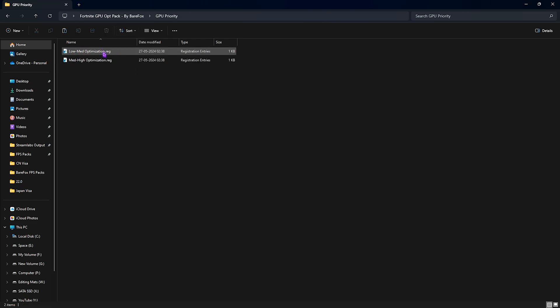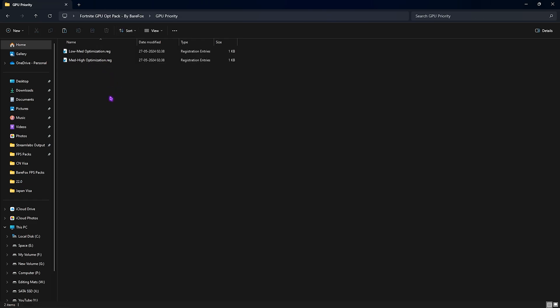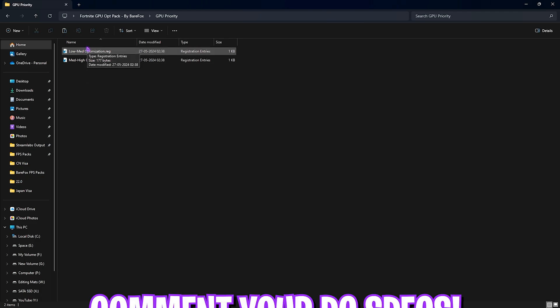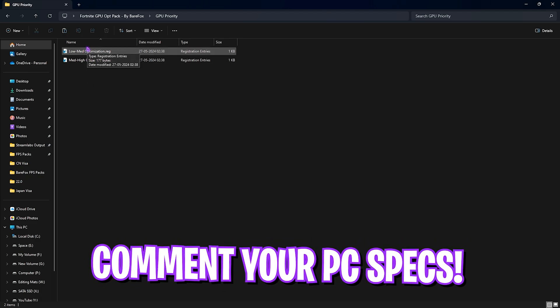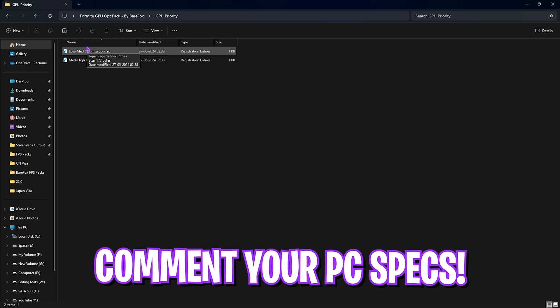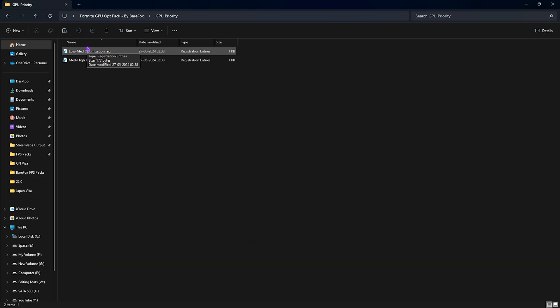Next is the GPU priority in which I have left two optimizations according to your GPU. So you can double click to run them and to know which one to use you can comment your specs down in the comment section below and I'll be telling you guys which one to choose right over here.